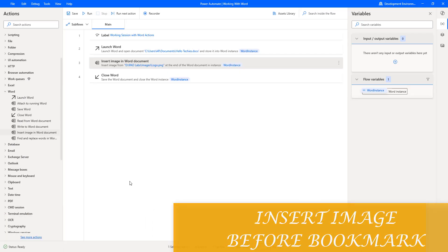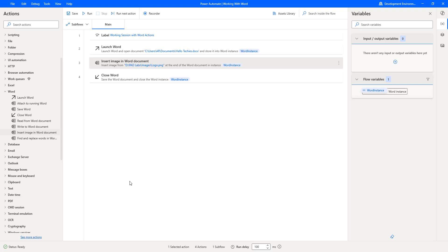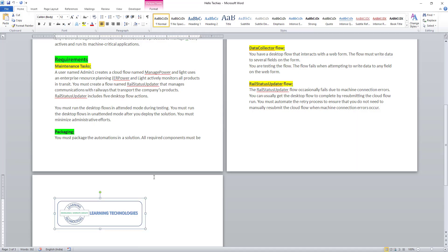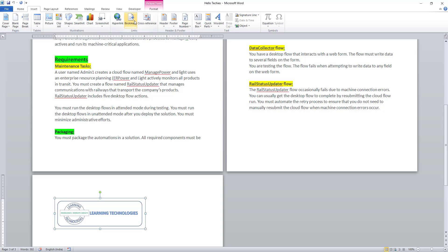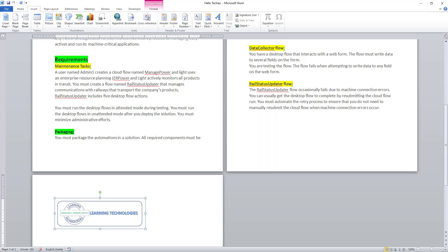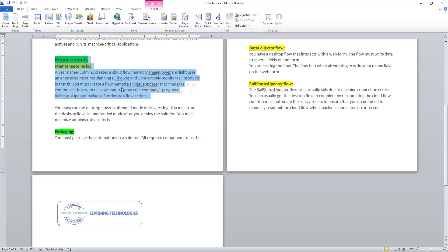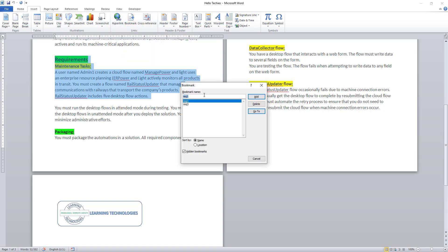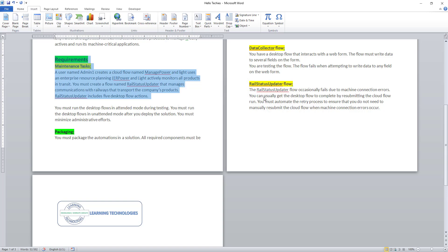Now for the third scenario, I want to insert an image before a bookmark. Let me go back to the Word document, go to Insert, and click on Bookmark to check what bookmarks are available. I have two bookmarks: Requirement One and Requirement Three. I am going to add one more bookmark — I will select the requirement text, click Bookmark, add Requirement Two, click Add, and then save the document.